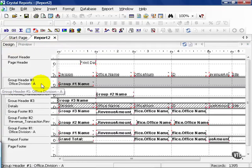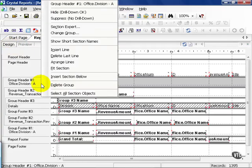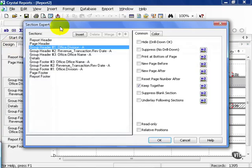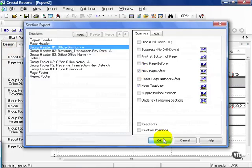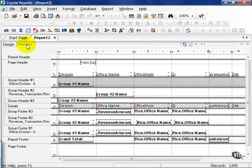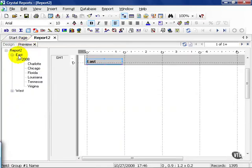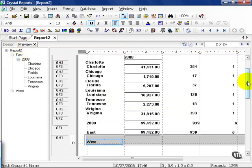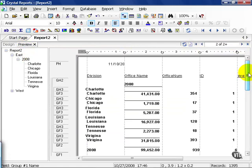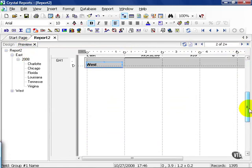Right click on Office Division A and section expert again. Let's click on New Page After and press OK. Click on the preview tab and observe what happens. After each group header one, I told it to insert a brand new blank page. So it says East, then blank, and then it picks up again. And then after West, I get the same rest of the blank page.